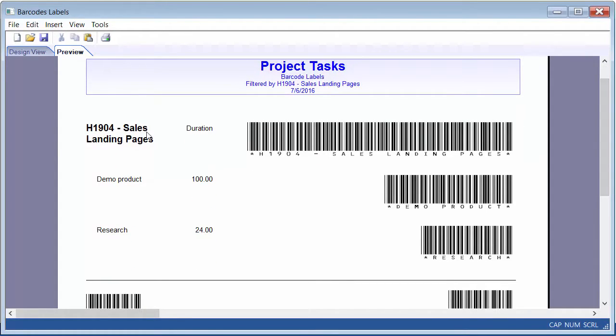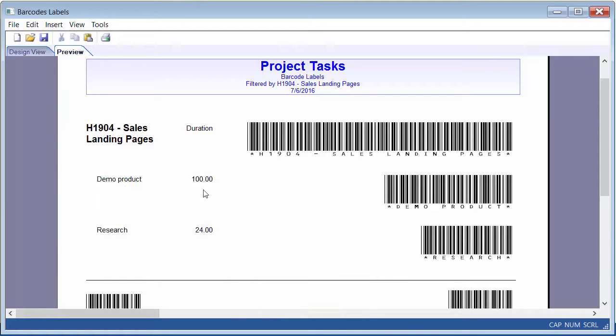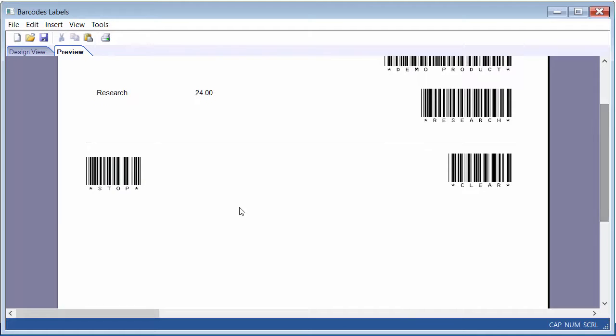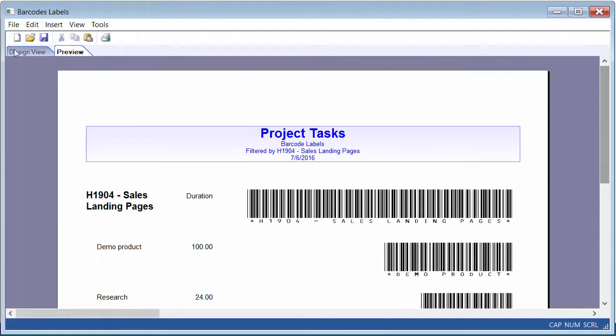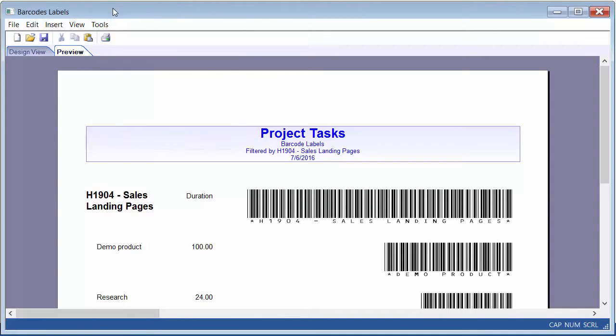You see the project that I've selected, the label for that. Again, you'll have to install the special font for barcode labels. You see the actual tasks listed here, the duration, and then their labels. Scroll down. You see the Stop label and then the Clear. You can simply go to the File menu, choose Print, or there's a little button here that you can click on the toolbar, and that will print it out.